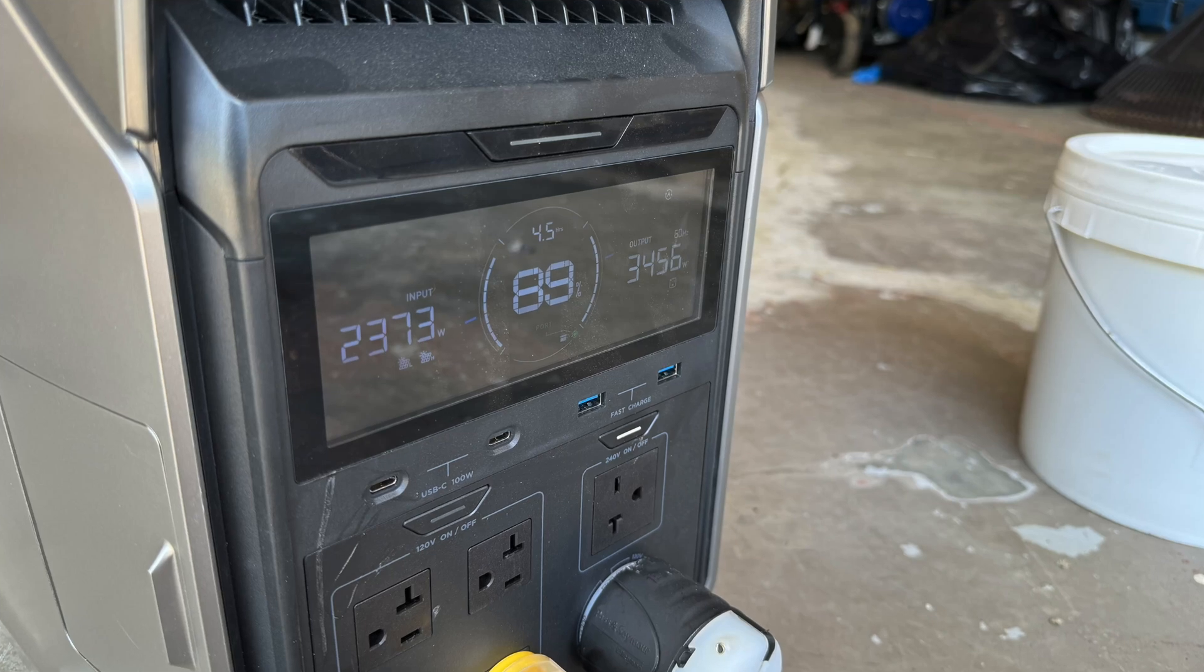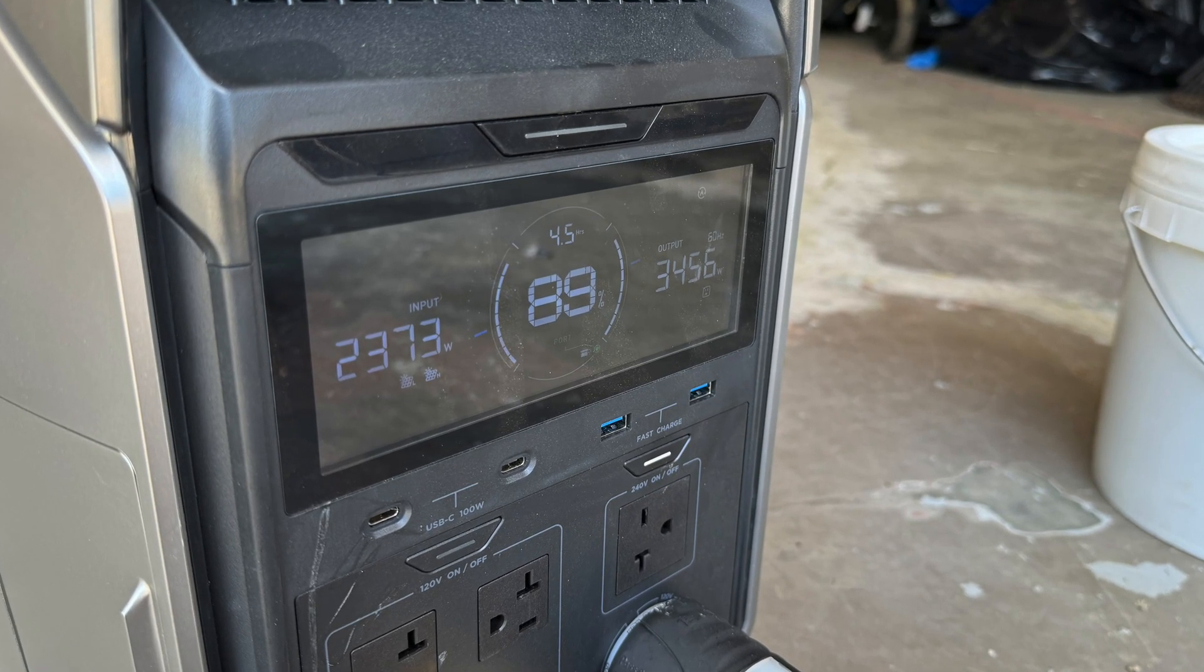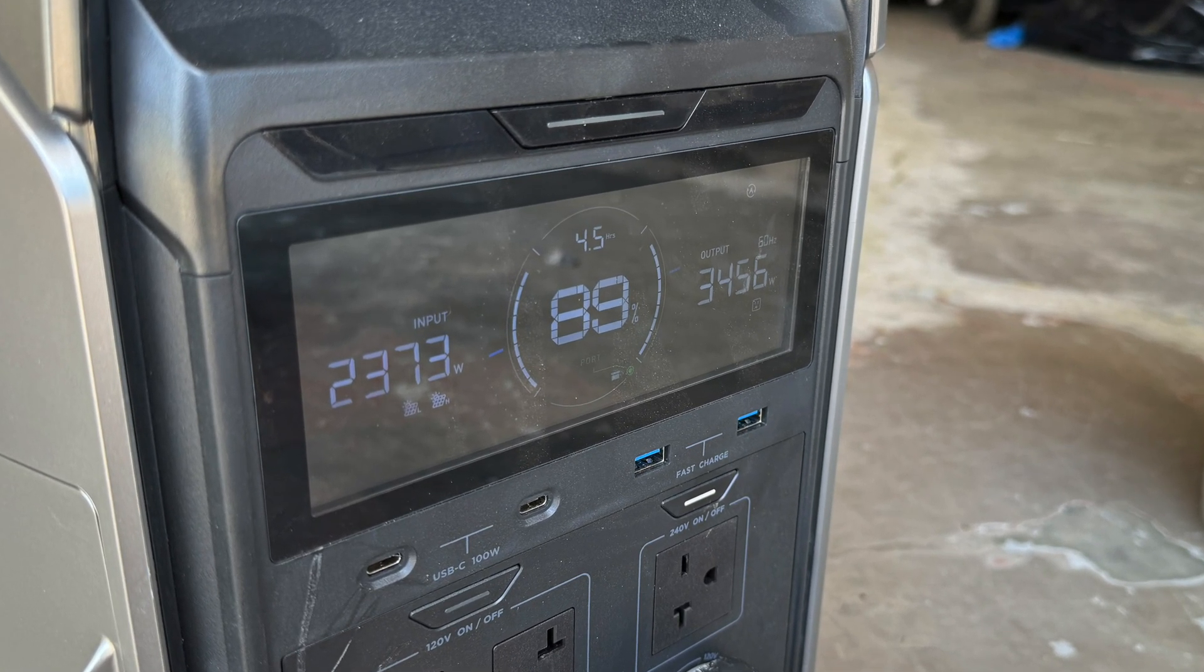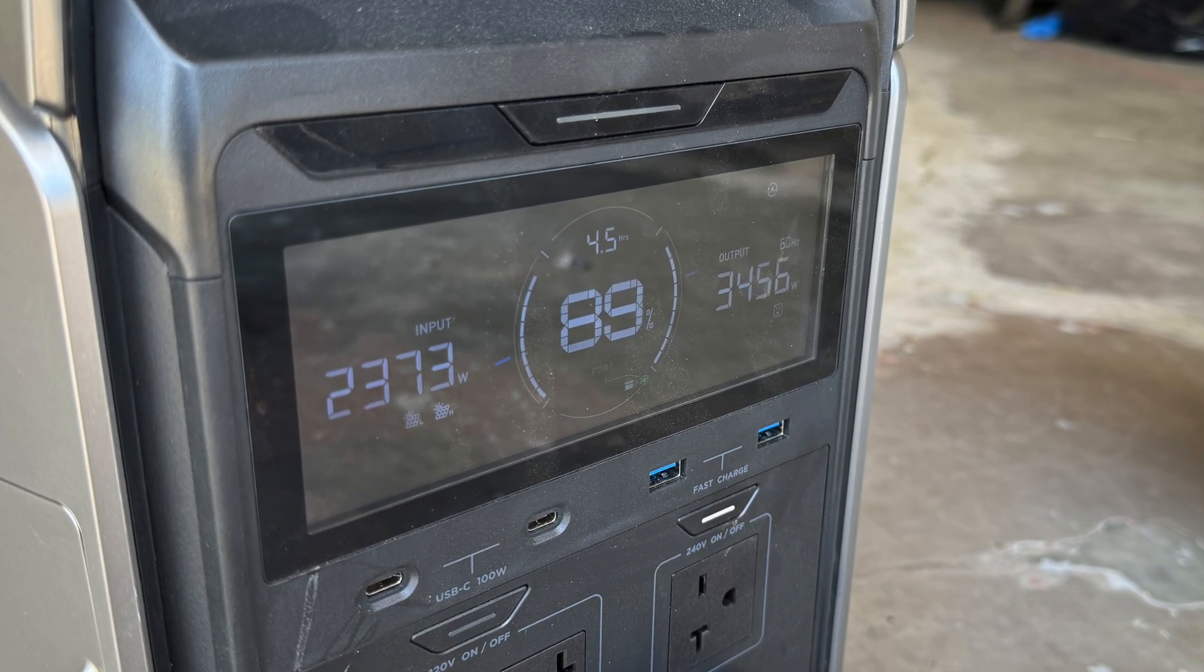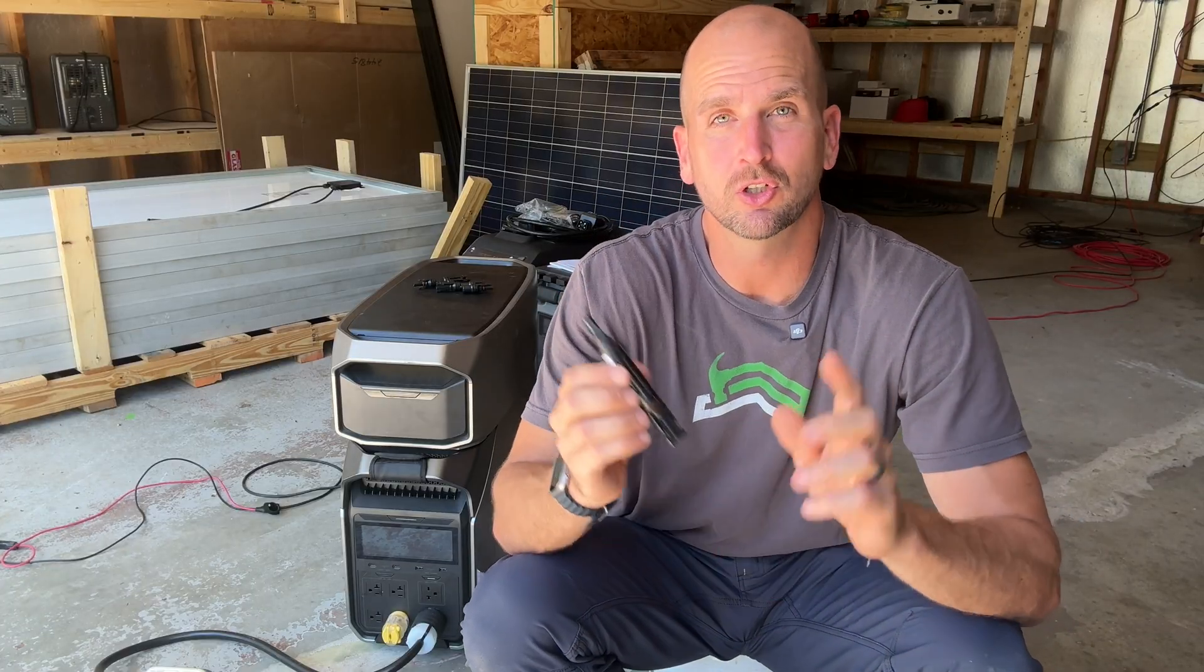Now we have an EcoFlow Delta Pro 3 doing a lot of work over here. It's bringing 2,400 watts in from two different solar inputs and it's also giving out 3,400 watts. Now on both of those different solar inputs I'm utilizing inline fuses.